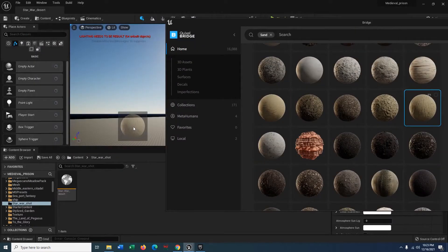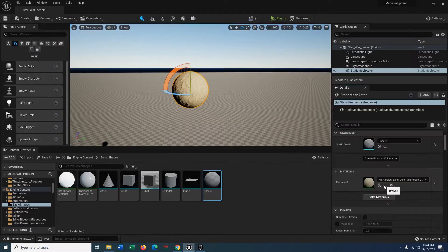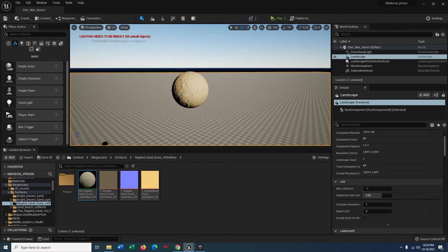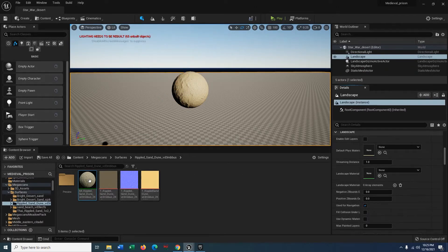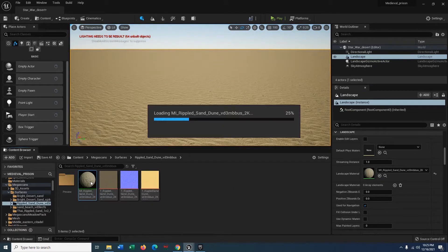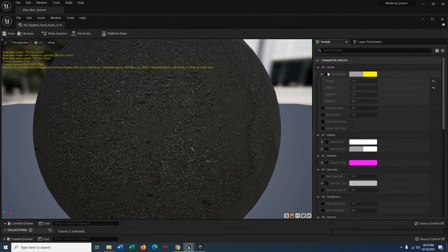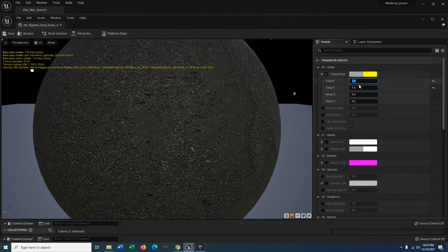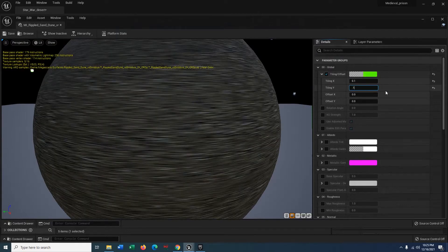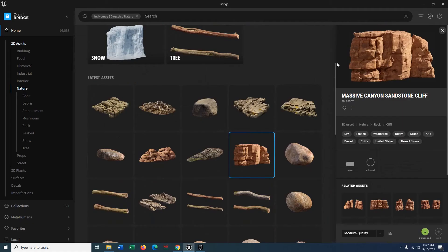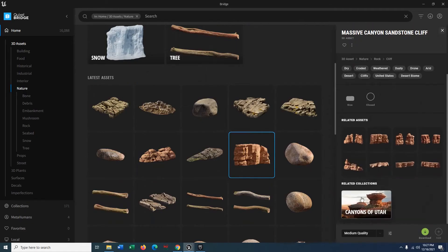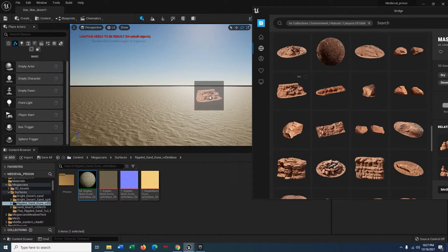Take the material, bring it into the viewport, and it's going to import a sphere. Don't worry about the sphere — click on the land and just apply the material there. Double-click on the material, set tiling X to 2.1 and tiling Y to 2.1, then hit the save button. You're good to go.